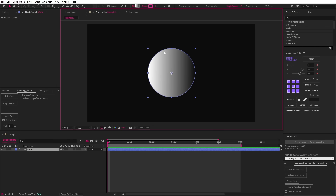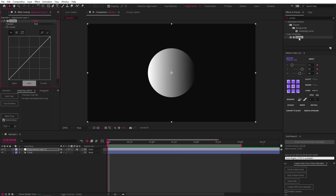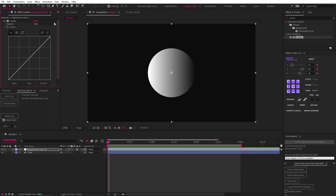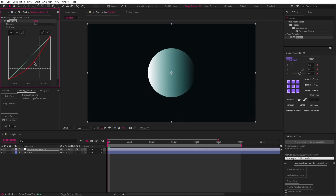Here we have a circle with a grayscale gradient. Now let's add an adjustment layer and a curves effect. The curves effect allows us to isolate red, green, and blue values and adjust their influence using this line. If we change the dropdown to red and click and drag on this line, we can affect the red hues in the scene. Moving the graph line to the left of the middle line increases the red hues, and moving it to the right decreases the red hues.